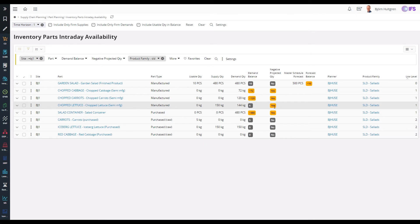The projected negative quantity badge indicates whether the projected stock balance goes negative at any time within this period, which seems to be the case for the chopped lettuce.